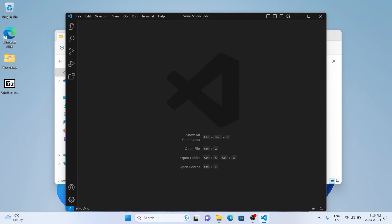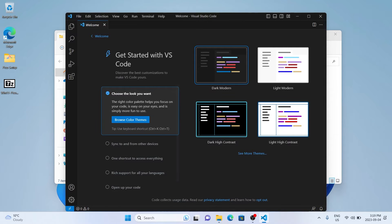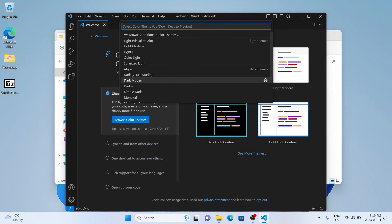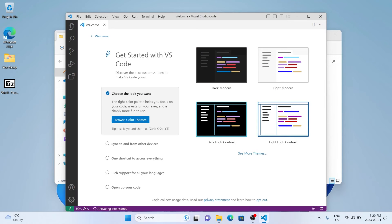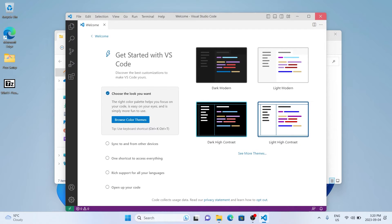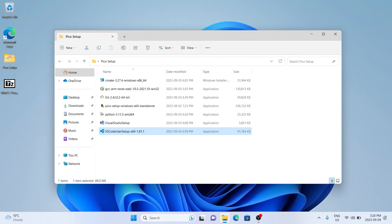Once VS Code is finished, we can set up a default template. I don't like it being so dark, so I usually pick a lighter theme. With that done, we're going to jump over to the Git installation.